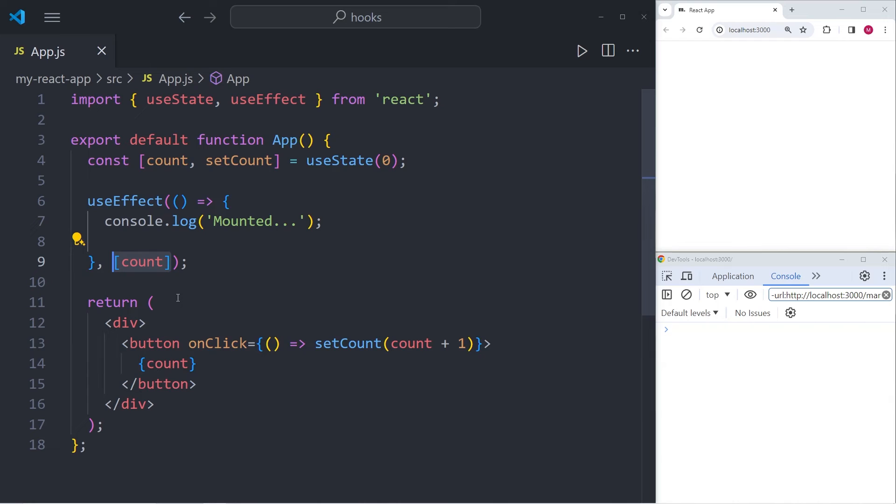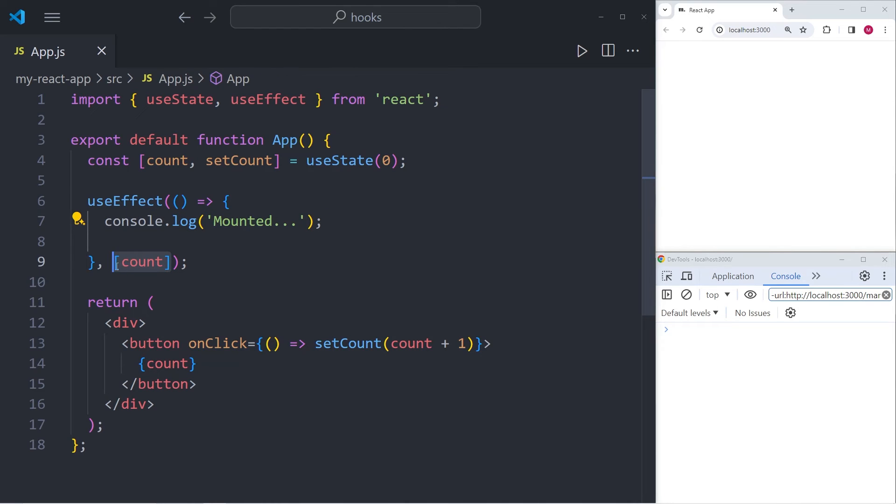That means not only is the console.log executed when the component mounts, but also when the variable count changes. So the question is, how do we change the value of count?